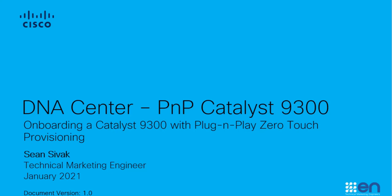My name is Sean Civic, Technical Marketing Engineer with Cisco. This video will demonstrate DNA Center's plug-and-play feature using a Catalyst 9300 switch.